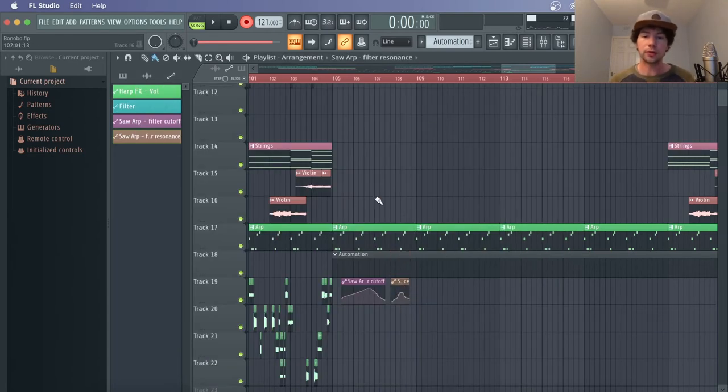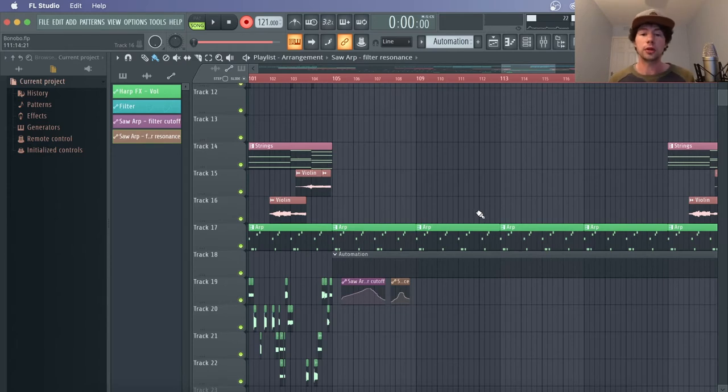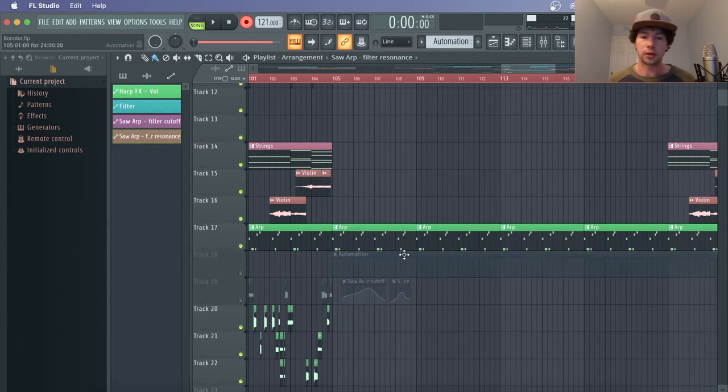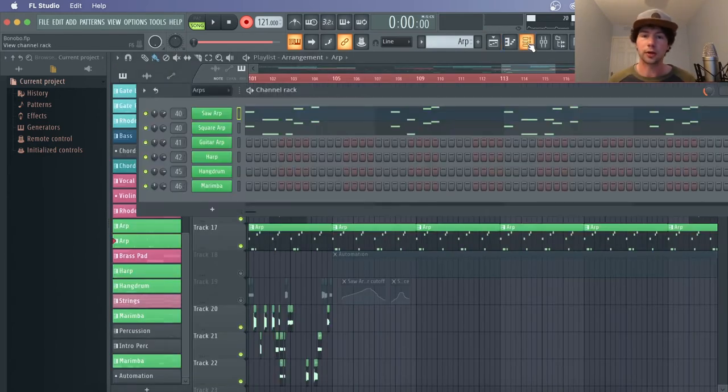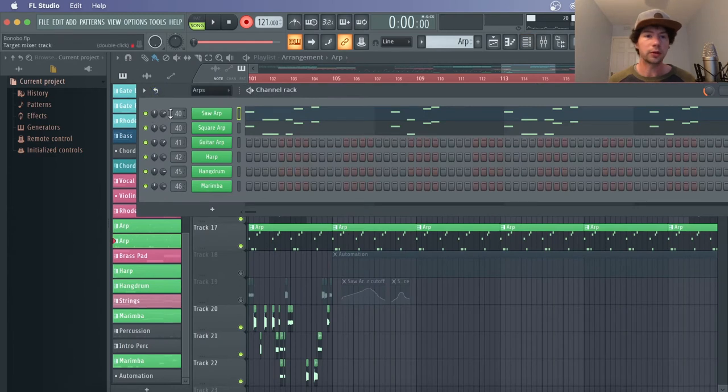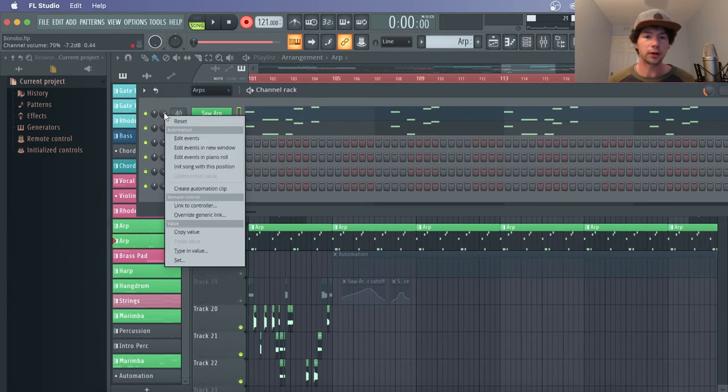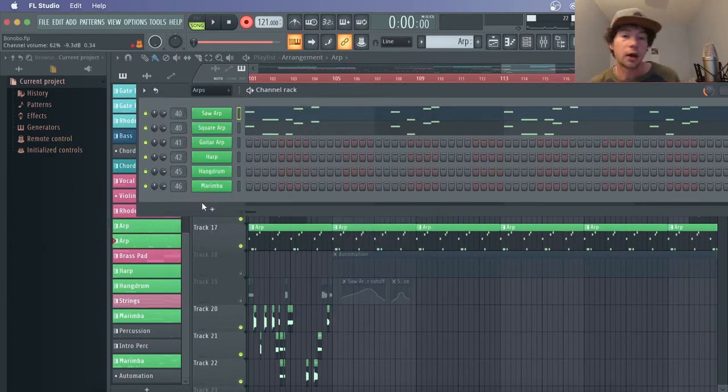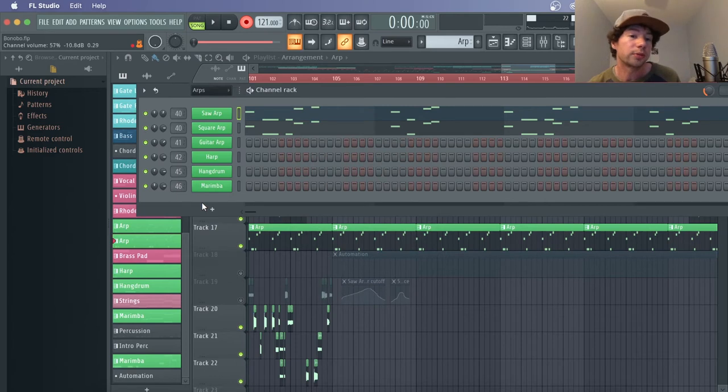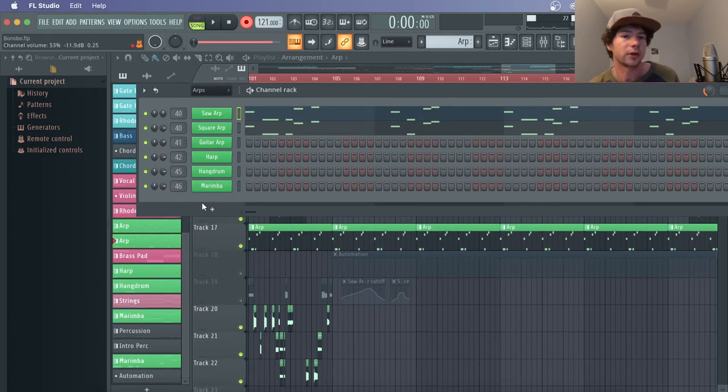So the other way of doing it is if you have an external MIDI controller, and I'll just show you by setting that up. Normally we would go right click here, link to controller, and then just move the parameter on your MIDI controller that you want to use to automate it.